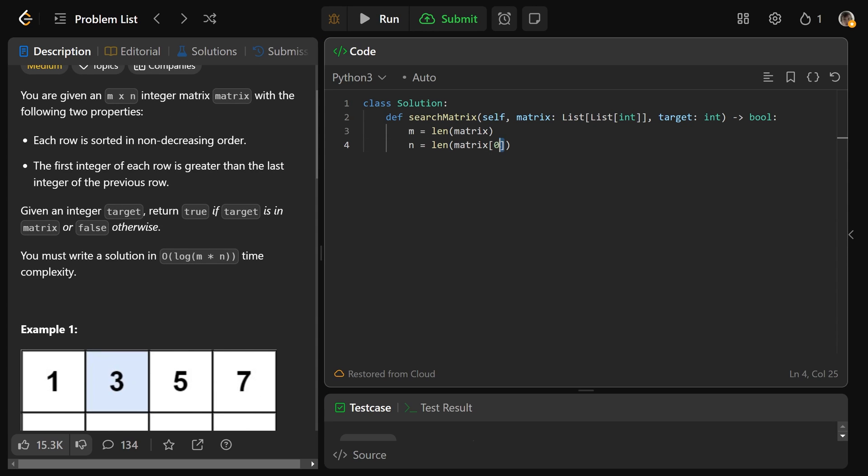We'll get our value t, which is simply the total number of elements in the matrix, equal to m times n.